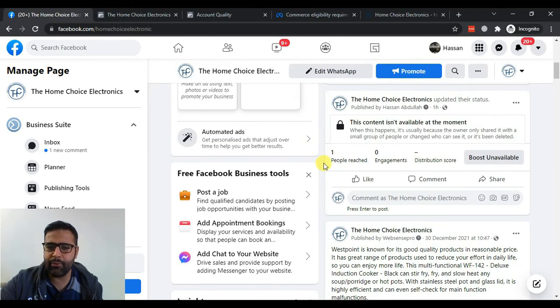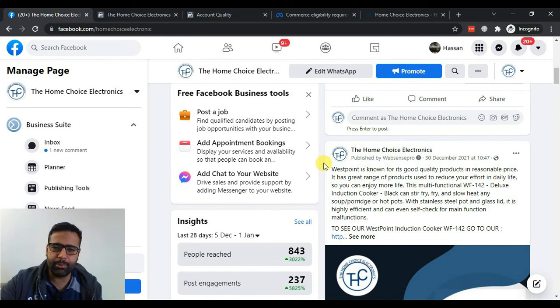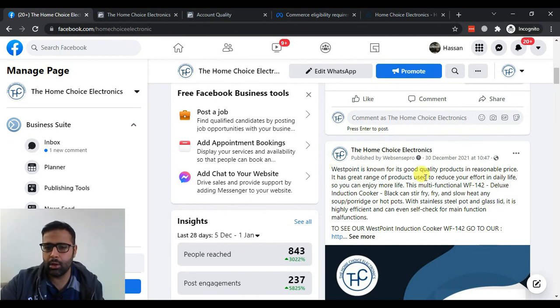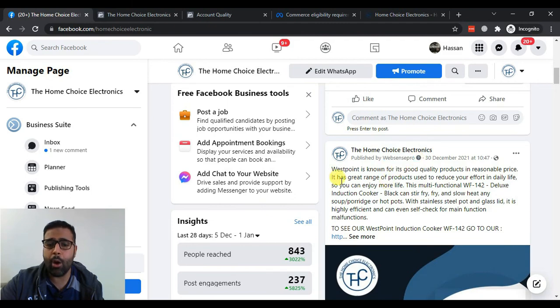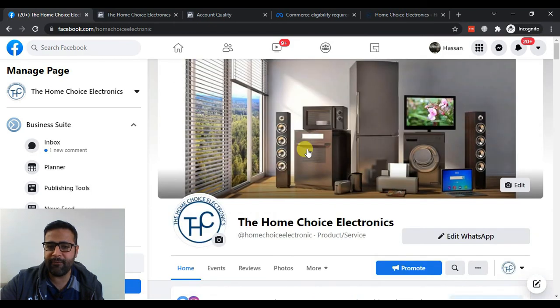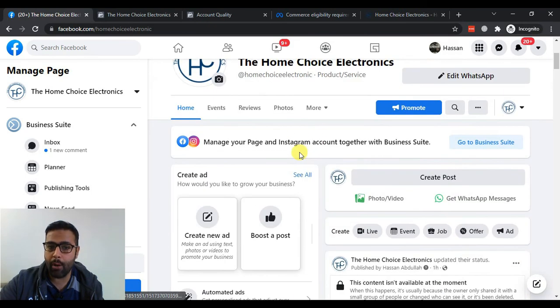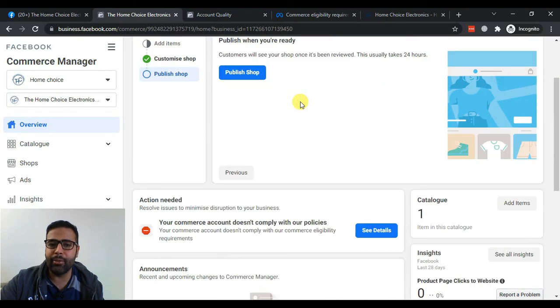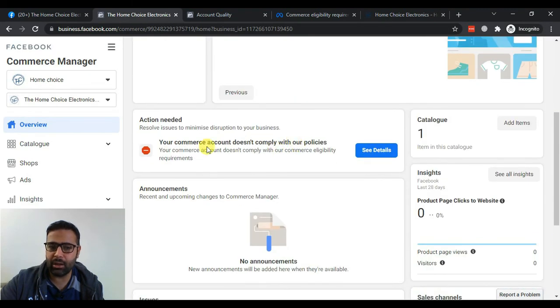Pretty much everything - the Facebook ads, Google adverts - we are managing all of the stuff as you can see here. Now the issue which we are facing with the Facebook shop is that Facebook is not publishing our store.